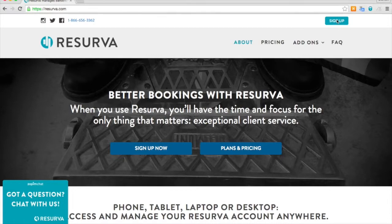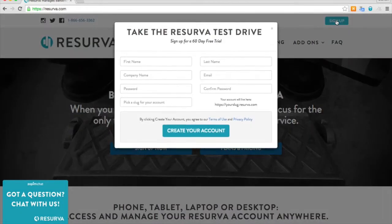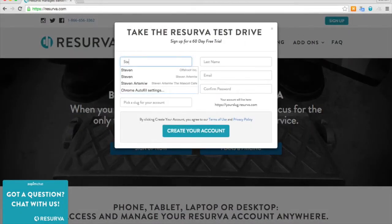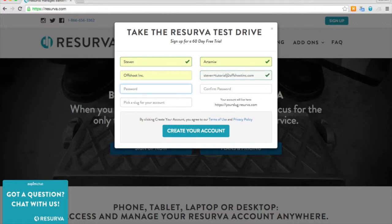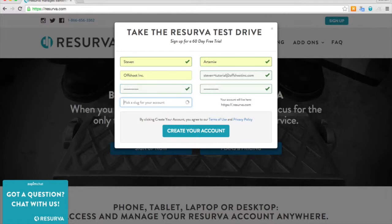Right now we'll go to sign up and we're going to go ahead and enter our information in order to get started. Now don't worry about what I'm doing with my email address here. This is just a way for me to stay organized. I'll go ahead and choose a password, confirm that password, and up next I will choose my slug which is representative of my business name.